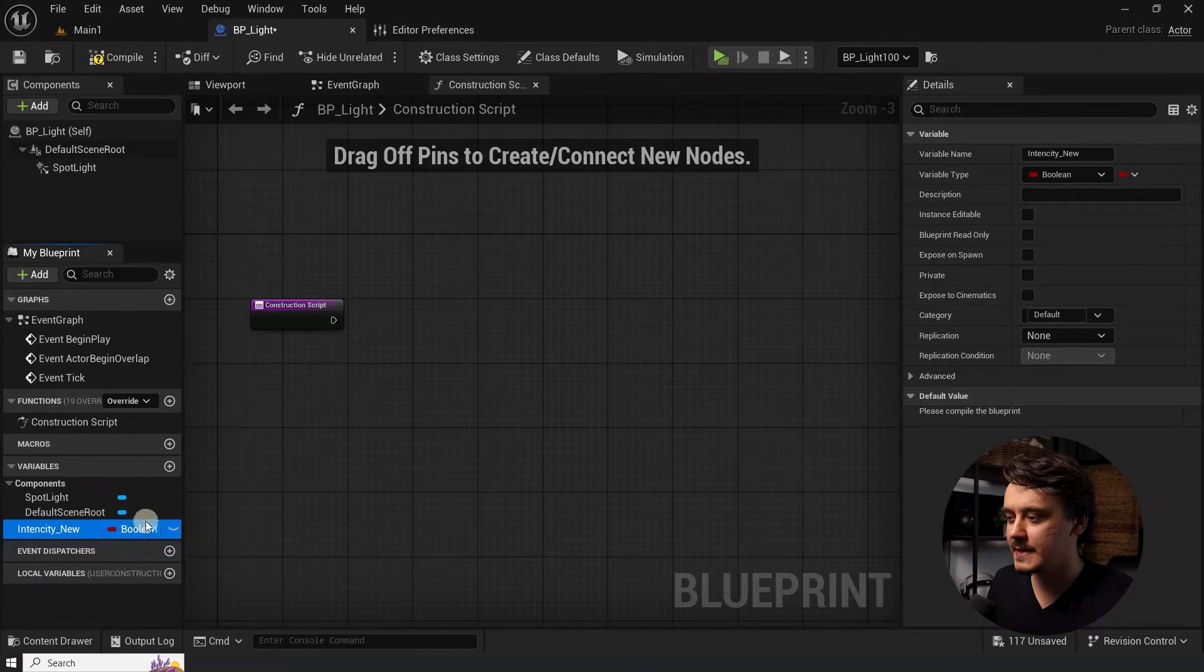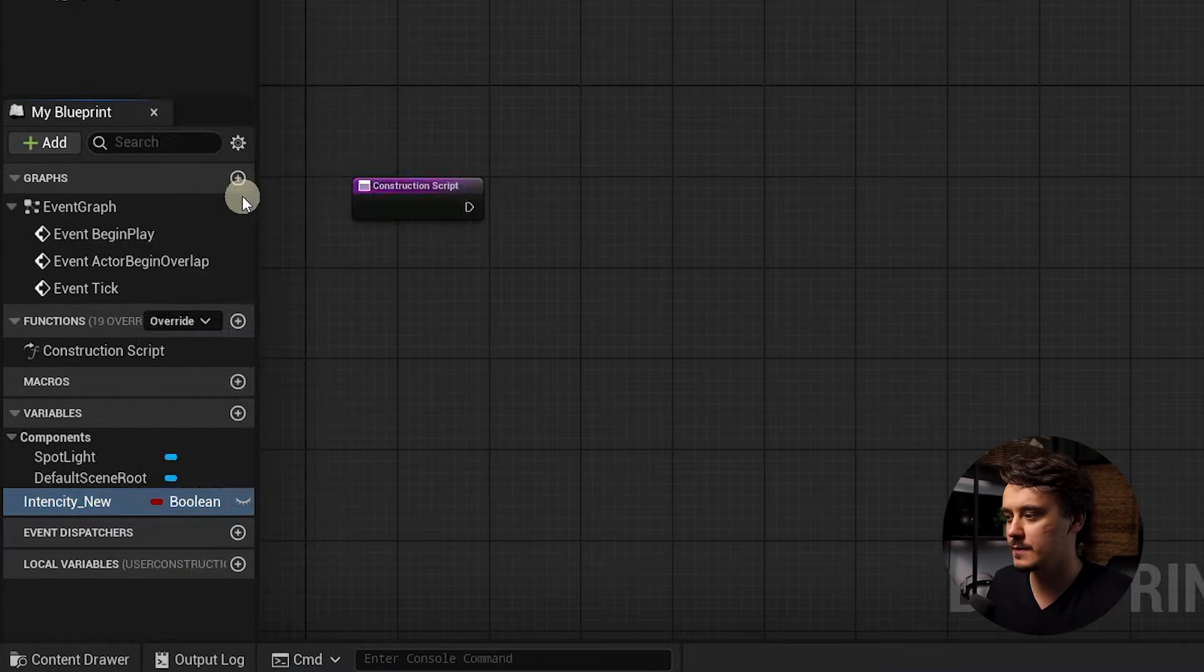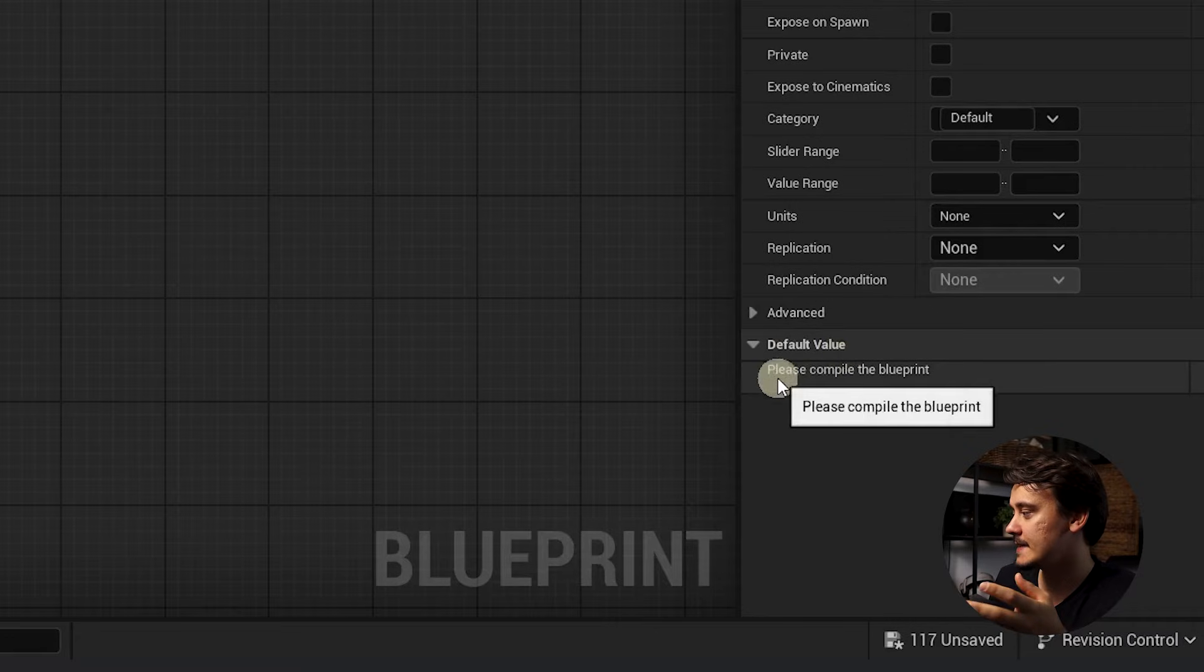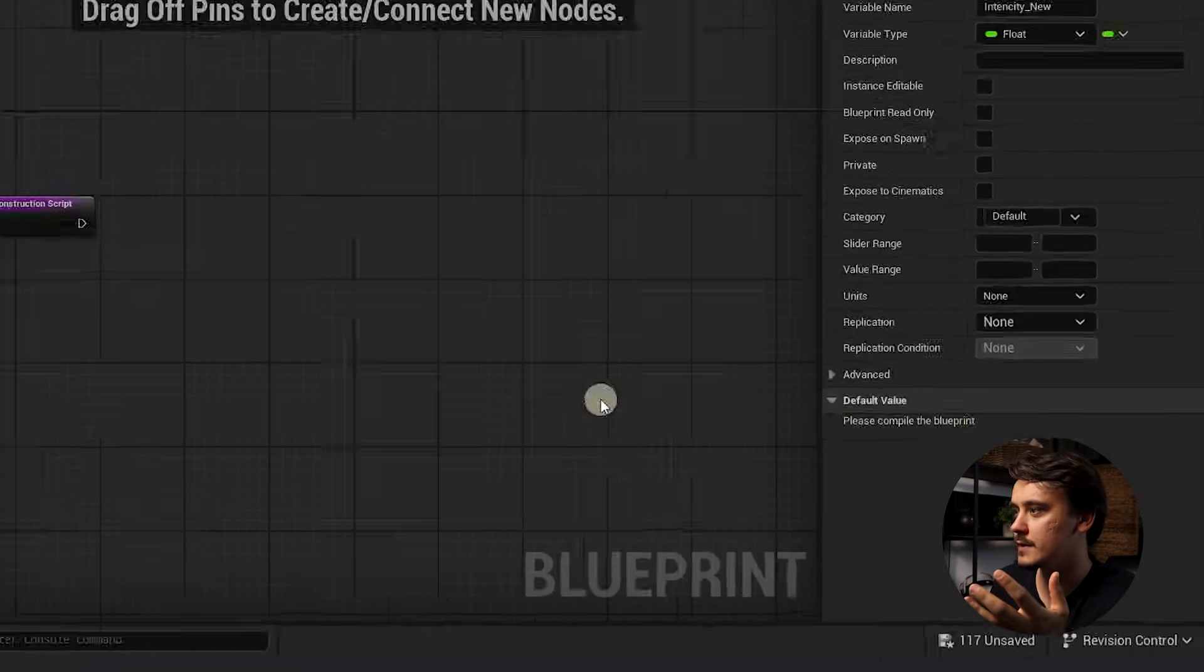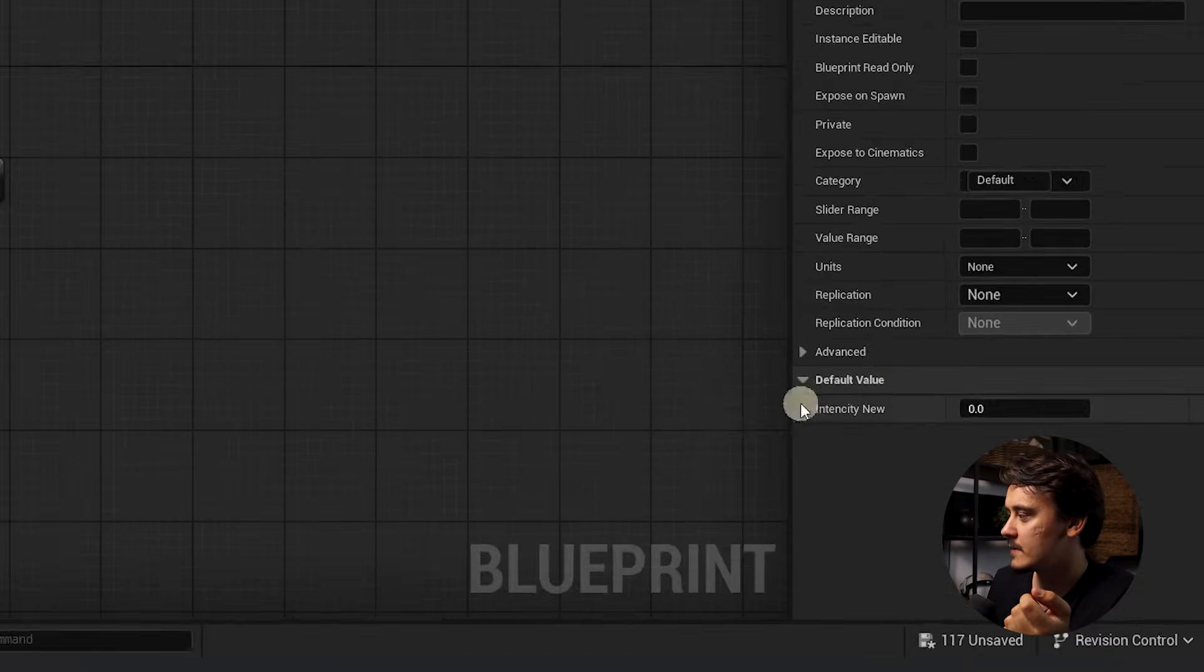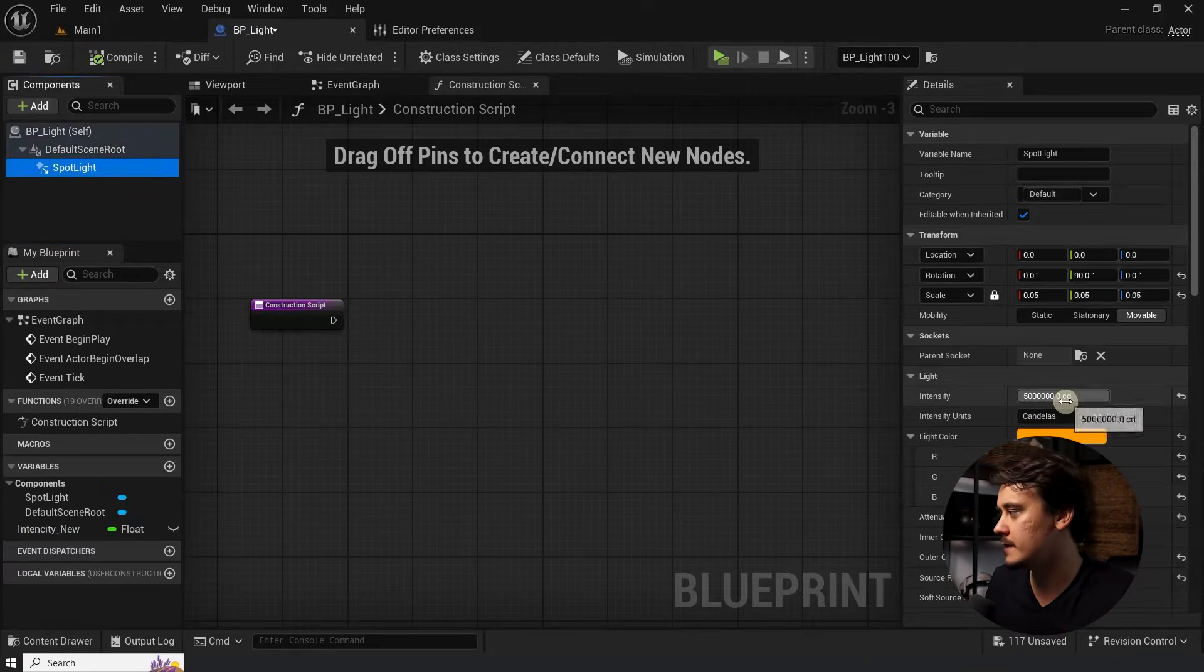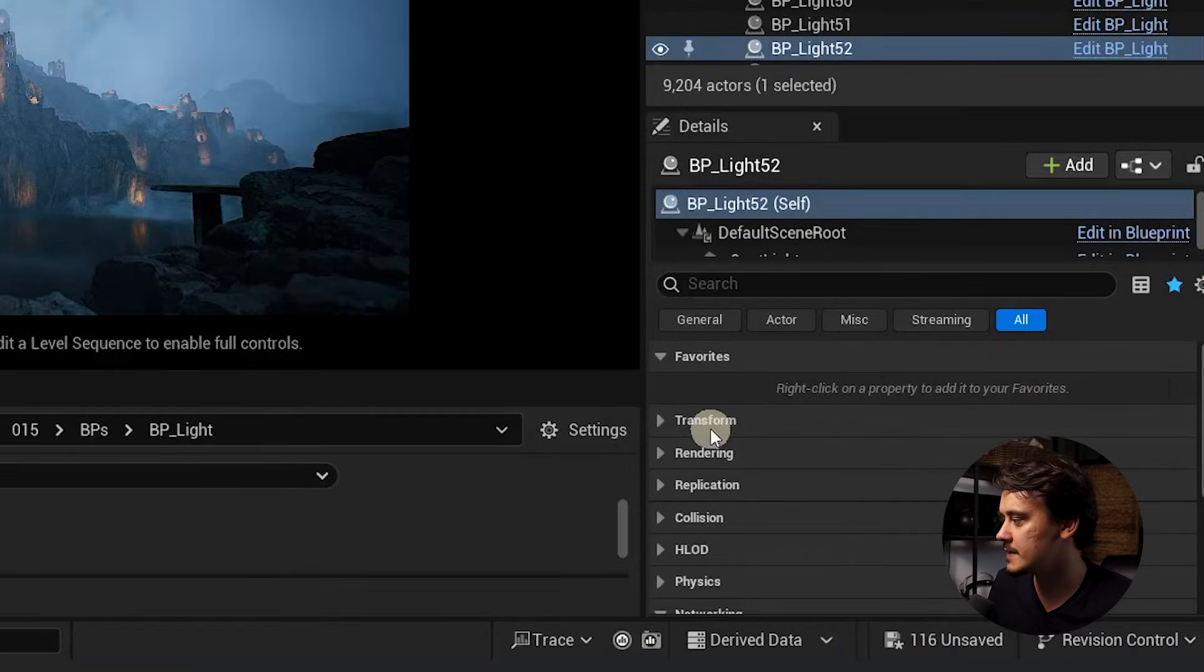So let's change the variable type from here and select the float. At this stage, I want to set the default value. But as you can see, it asks us to compile the blueprint first. So let's do this from this button in here. Now it doesn't complain anymore. And I just want to copy the value we had in here. Let's compile, save.